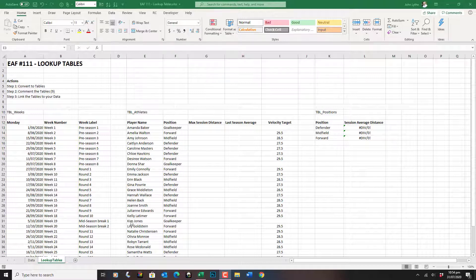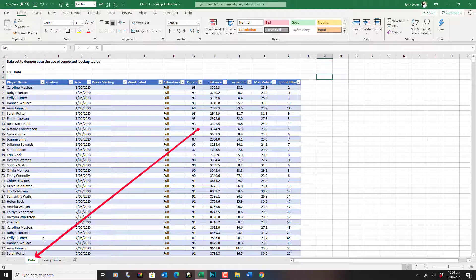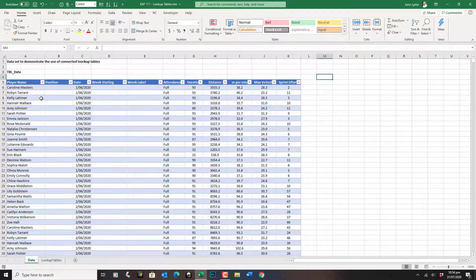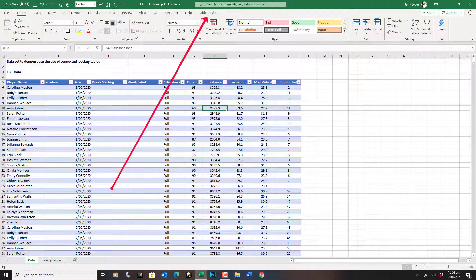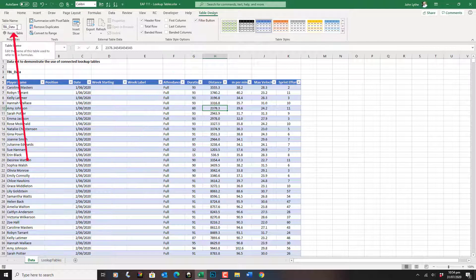We've got a data set over here that has already been converted to a table. We can tell that partly because it's got a particular formatting, but also when we click inside the table, there's an extra tab at the top called Table Design. We can see that the name of the table is TBL Data.